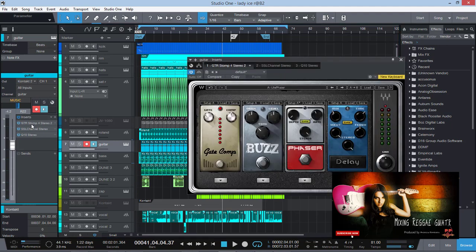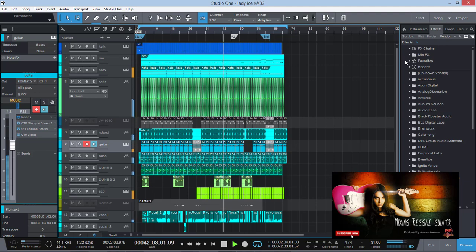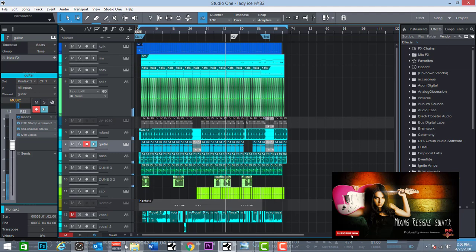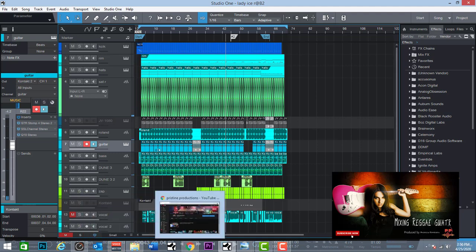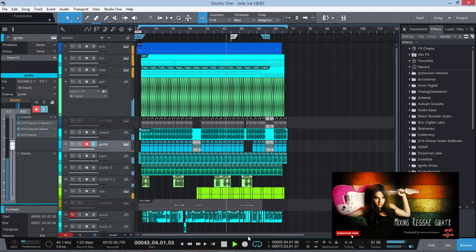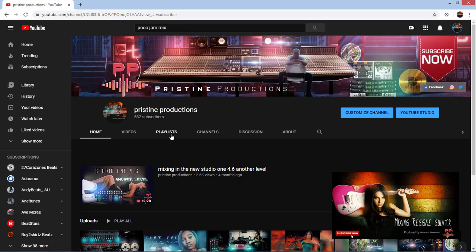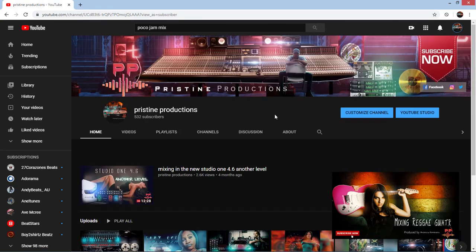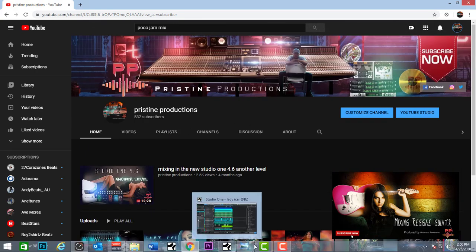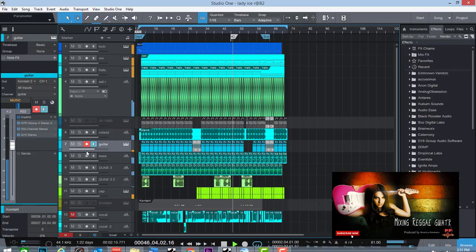So you can get the reggae, get a little bit of grit there, and you can experiment with some distortions. I'm going to leave you that one there. I want you to support my YouTube page, Pristine Productions here. Subscribe and like, send us comments, and I'll catch you on the next one.